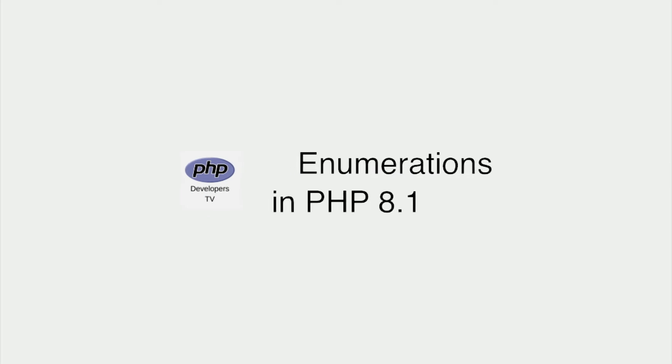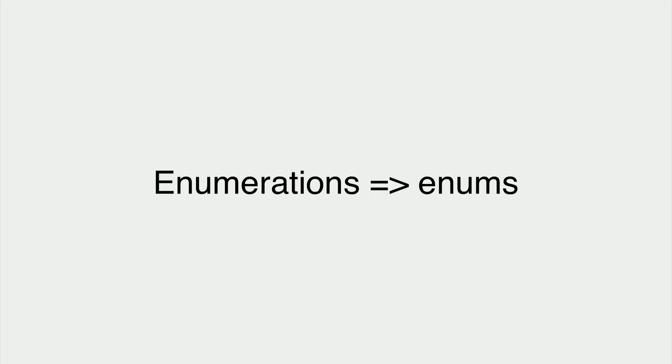In this video, we're going to be talking about enumerations in PHP 8.1. Enumerations are a new feature in the 8.1 release of PHP. Enumerations, or enums for short, allow us to define a new structure, much like a class, but that can only hold a set of allowed values.